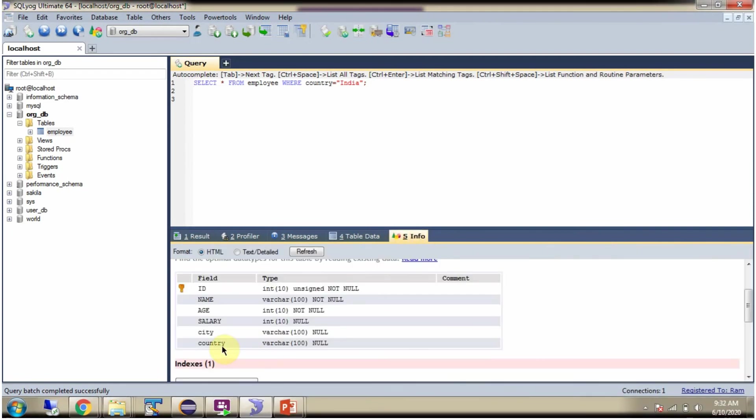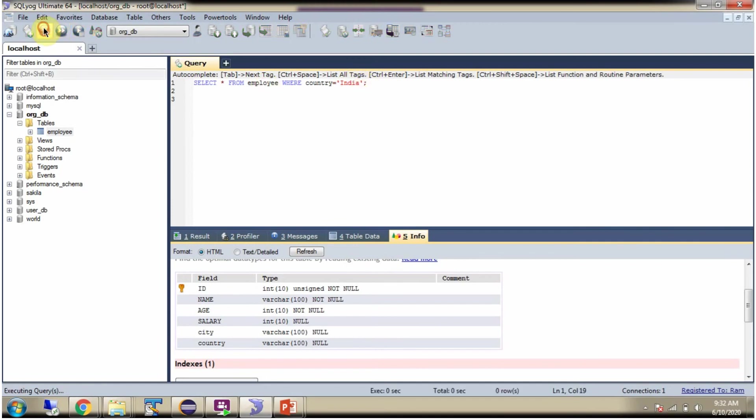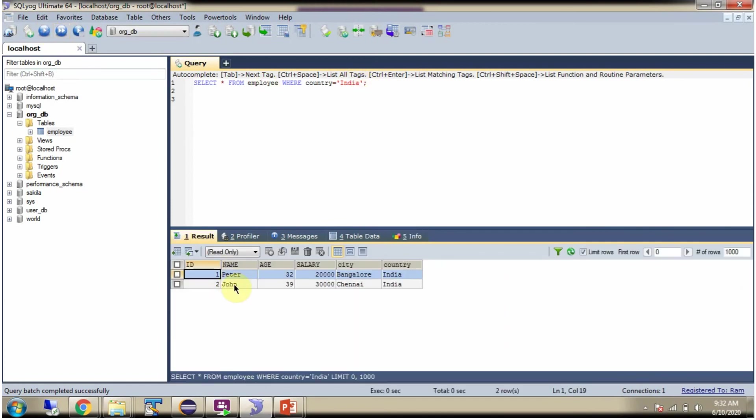The country column data type is varchar, so here we can use double quotes or single quotes. It will work.